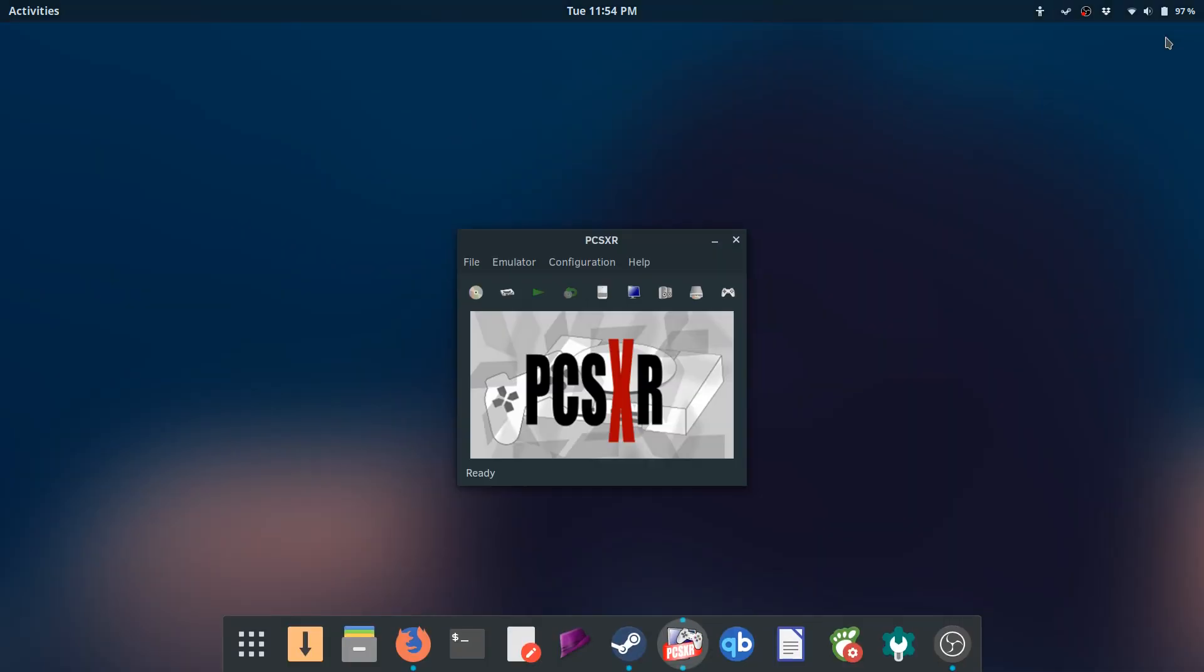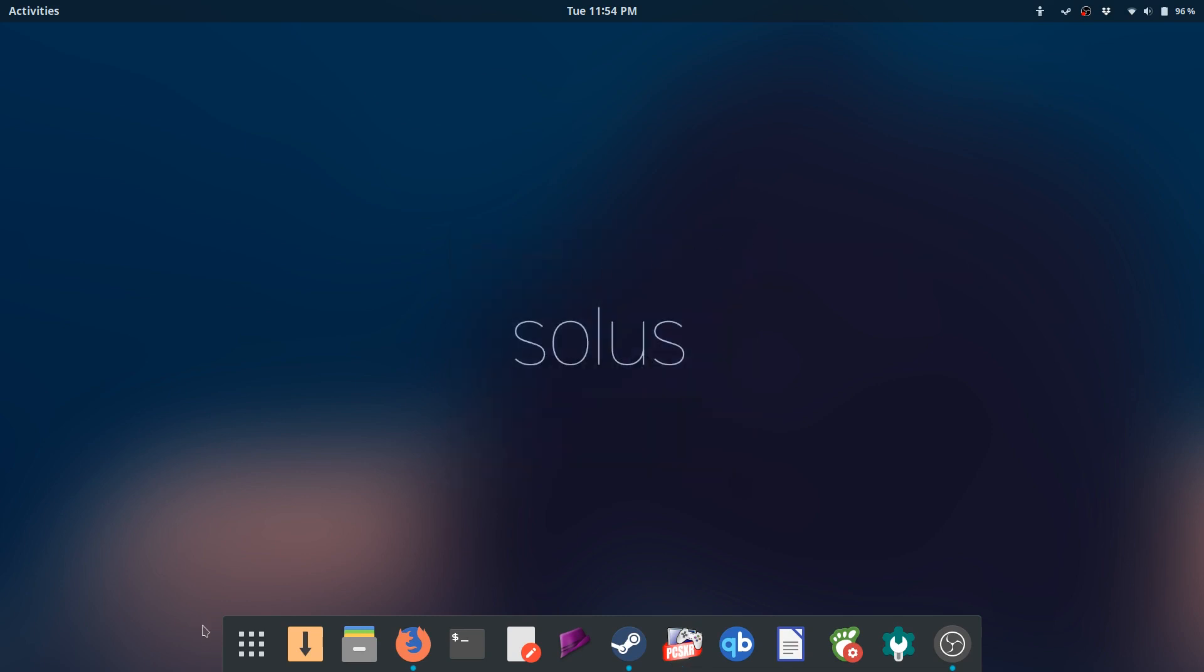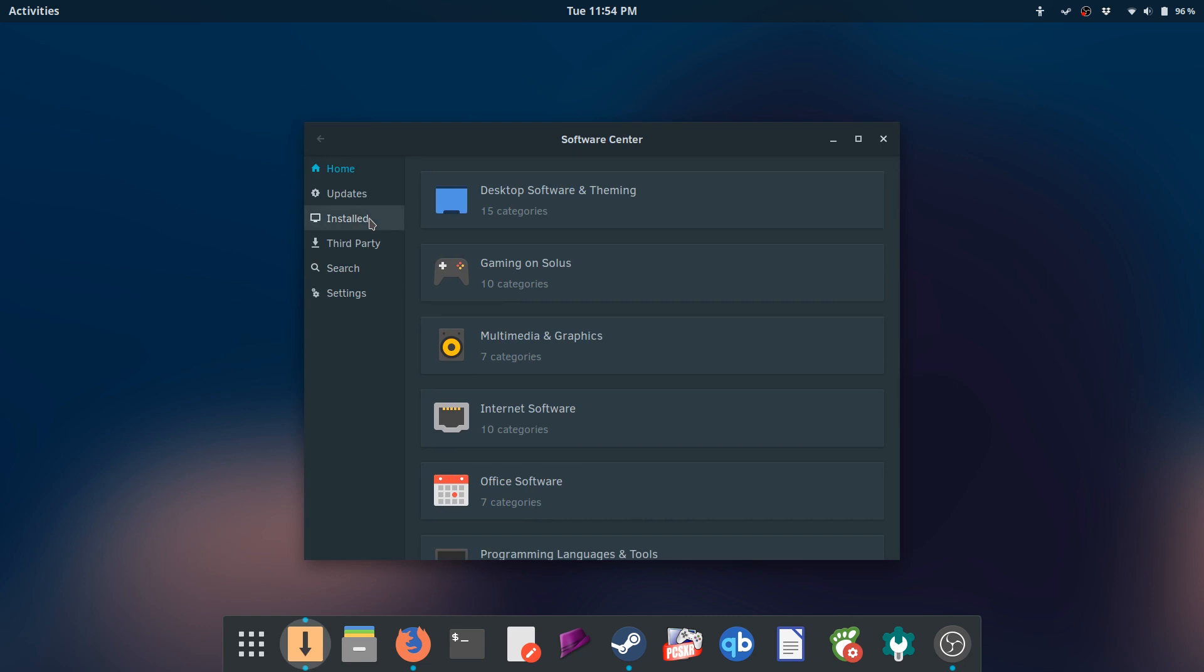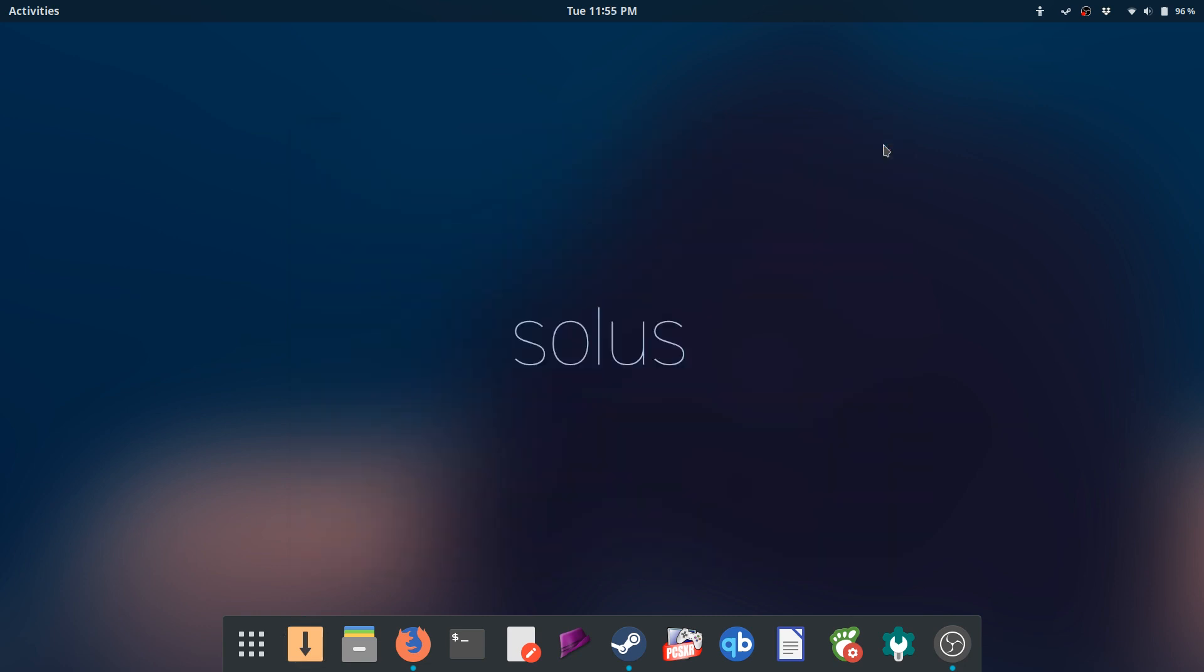And just to summarize, everything I need for this laptop is included in the software repositories of Solus, and it makes it really easy to get going here. So Solus is the perfect Linux OS for your laptop.